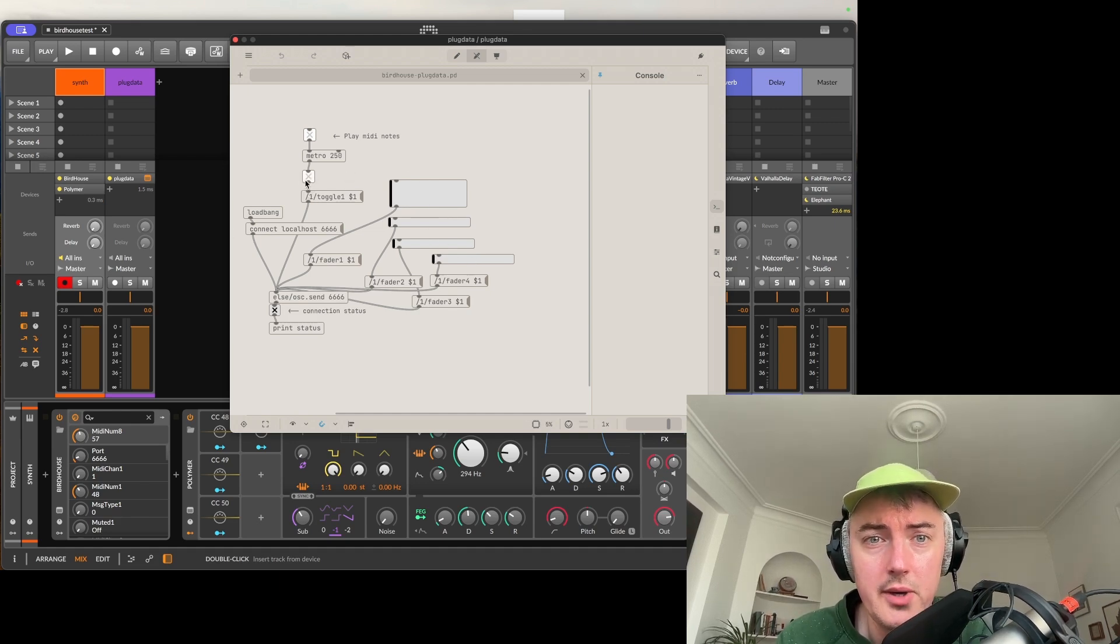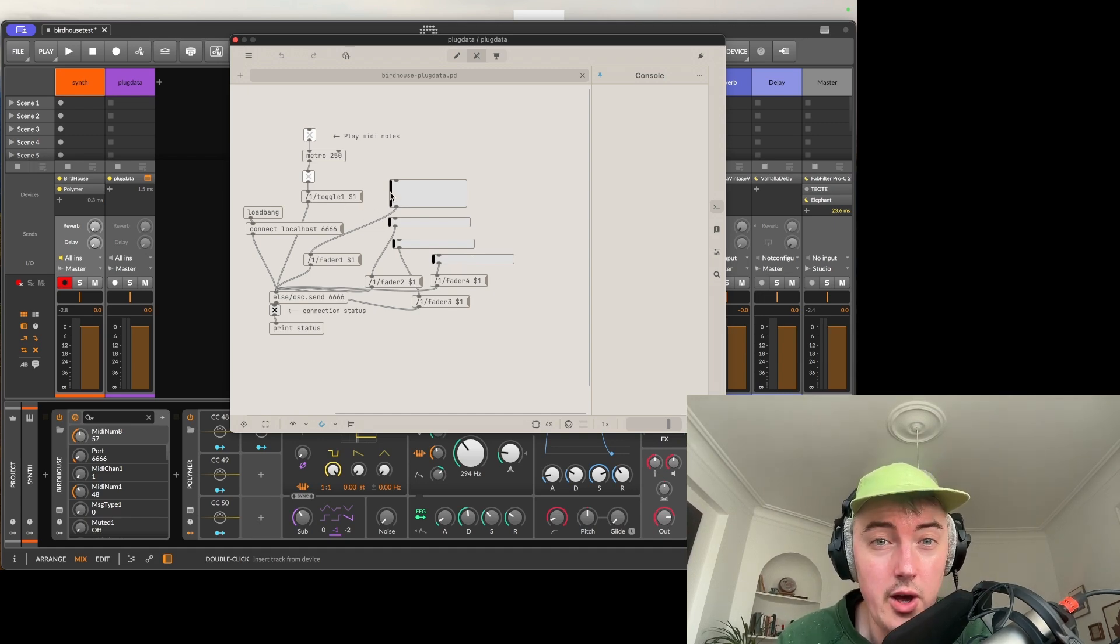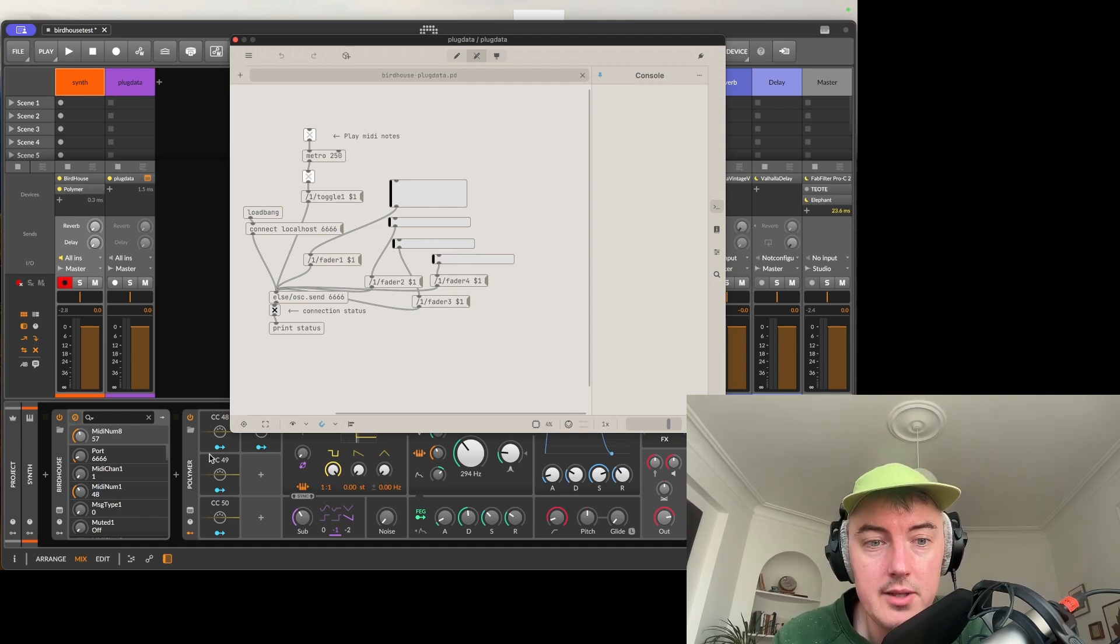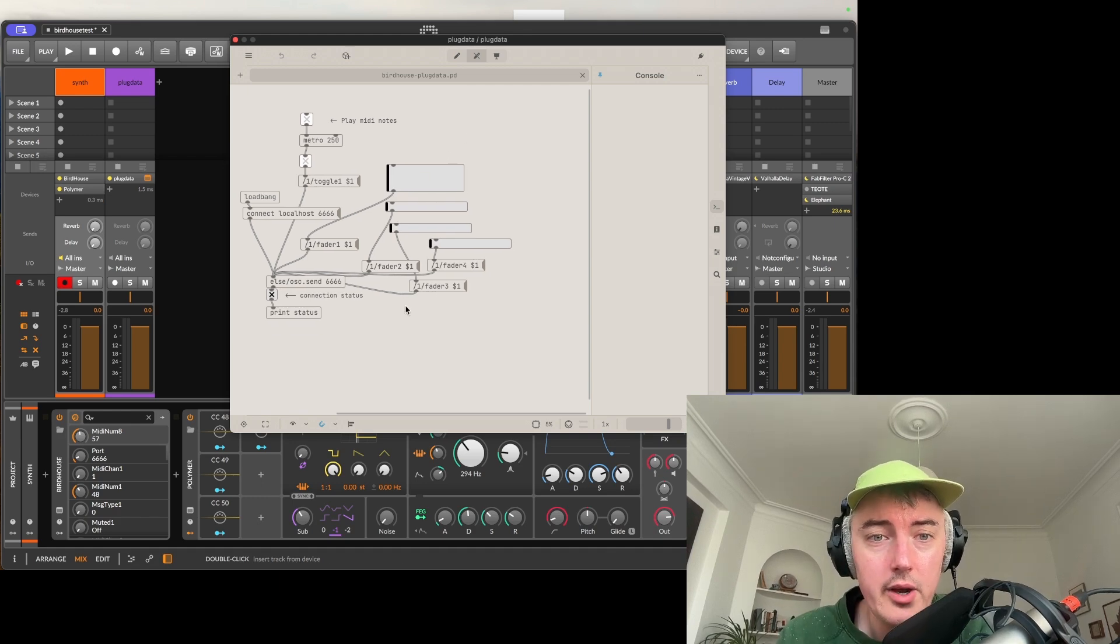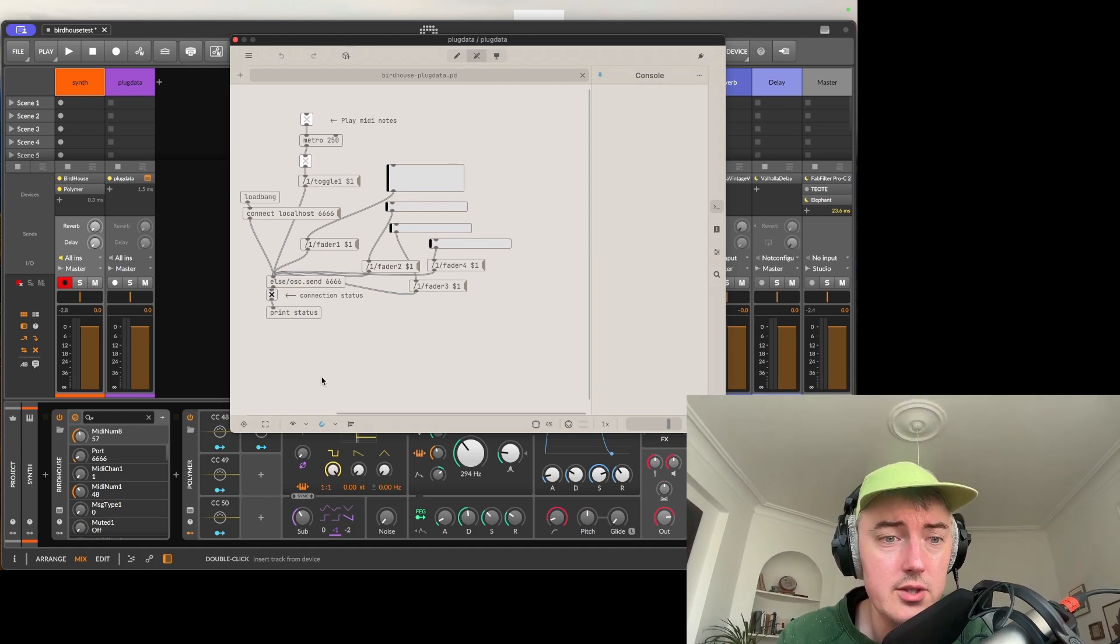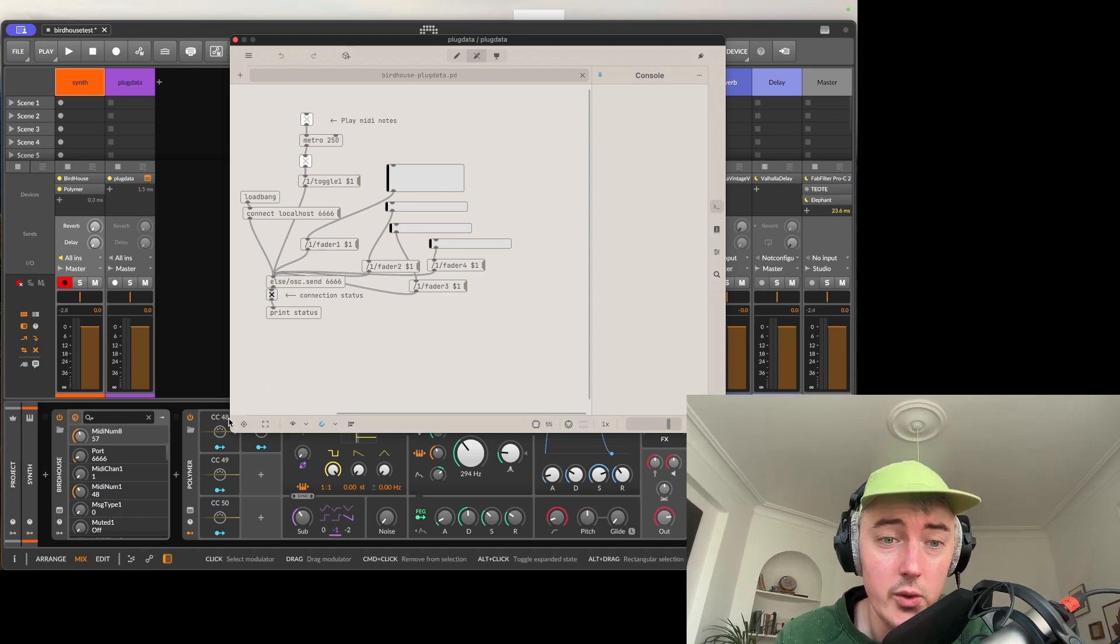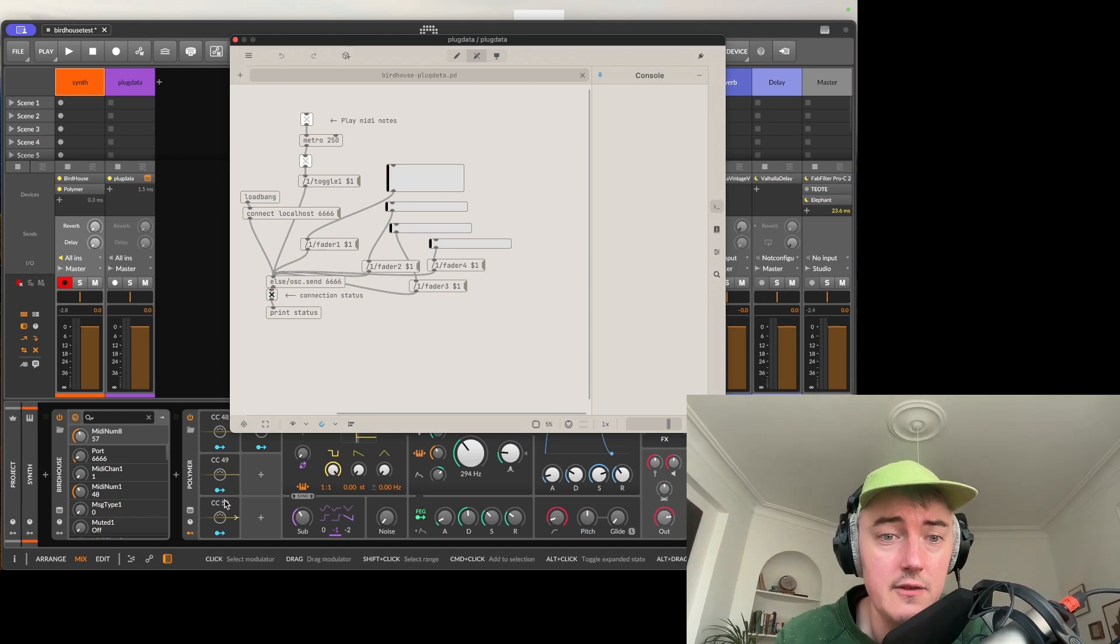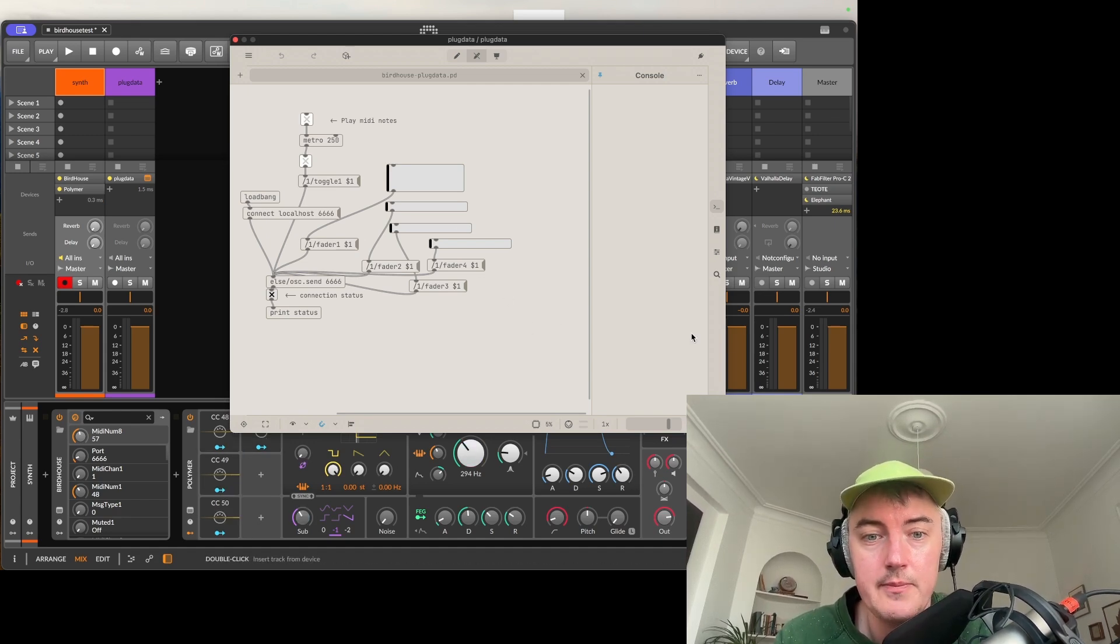Now it's got four faders over here and over to the left it's got a toggle button. This toggle button is hooked up to Toggle 1 and as we said before it's going to trigger a note on and off pair. The faders are all mapped to different parameters inside of the Polymer synth and you will see that in a moment how that works. Now in Birdhouse we mapped the fader 1, 2, 3 and 4 to send out MIDI CC messages on CC 48, CC 49, CC 50 and CC 51. Now these were mapped internally inside of this synth to do different things.